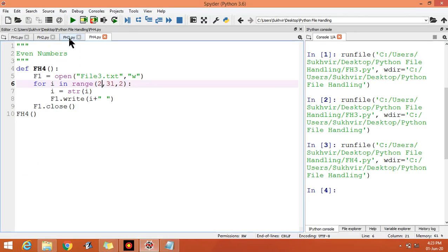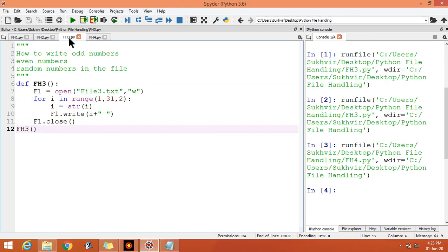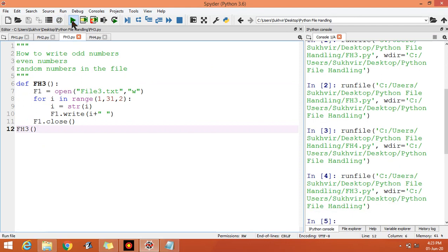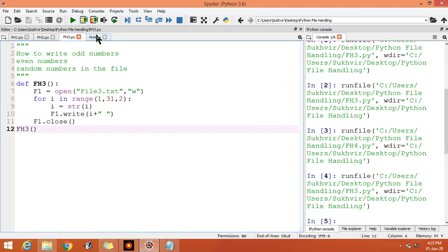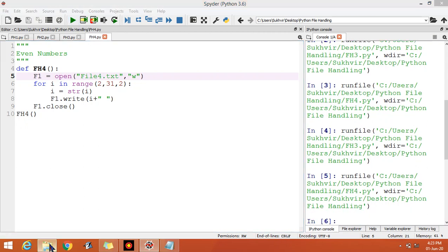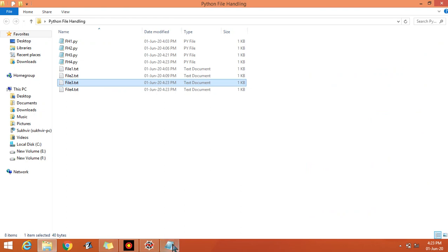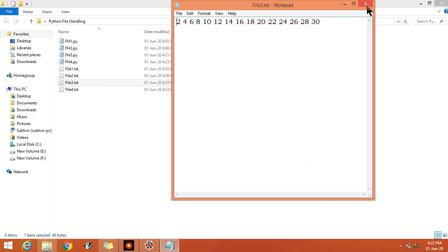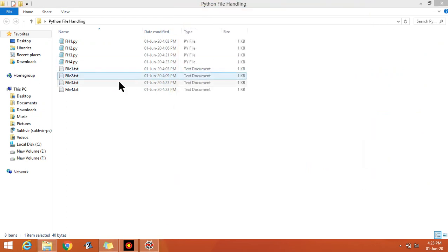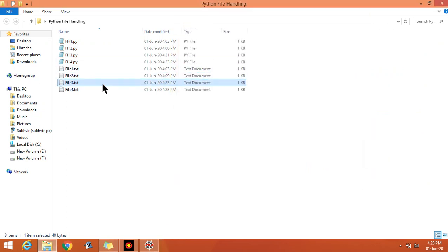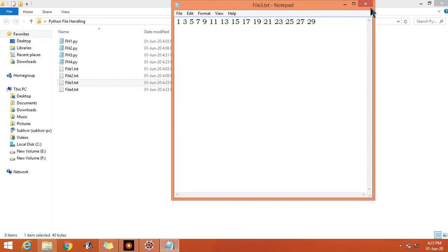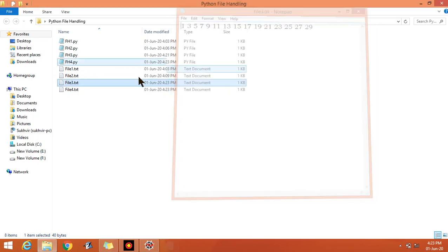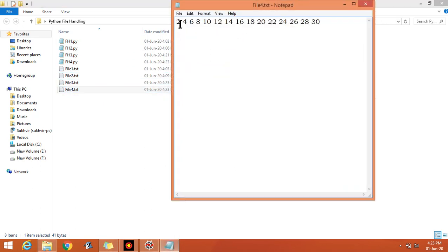Execute this data. Now change the file as file 4 and again execute. You can check file number 4 here: file number 3 with odd data and file number 4 with even data.